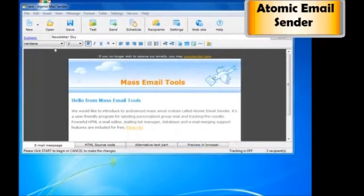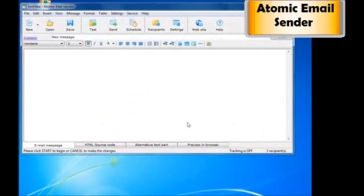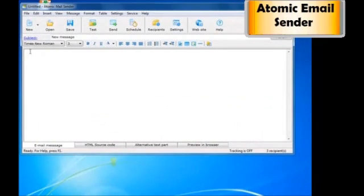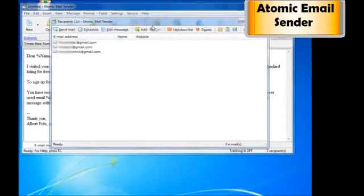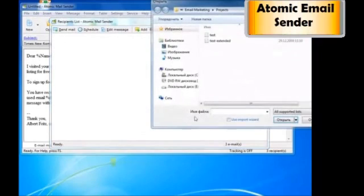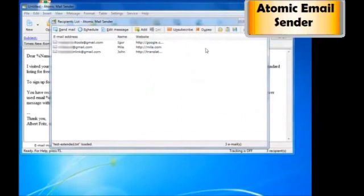Now I want to show you a really handy function you can use. You can personalize your emails by adding the recipient's name, website address, and other information you have in your mailing list file. So here I pasted a message. Now I need to load the mailing list and everything is ready.